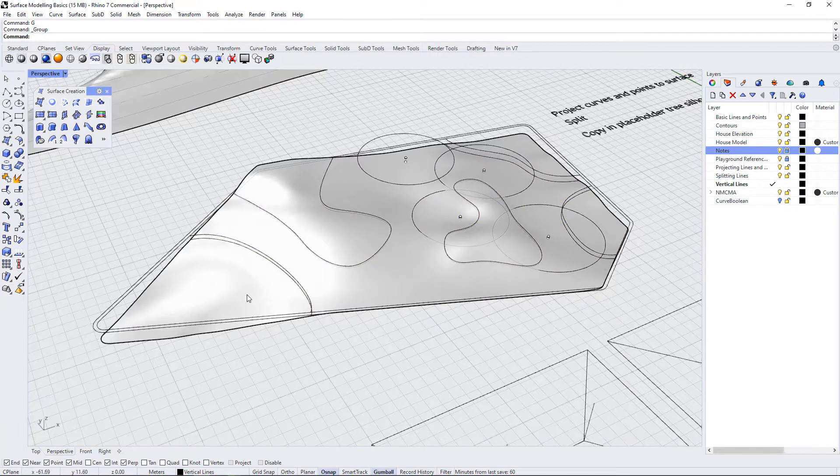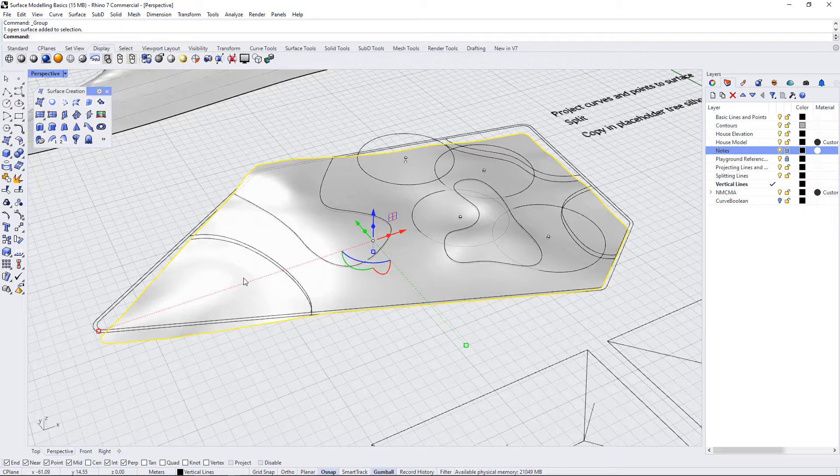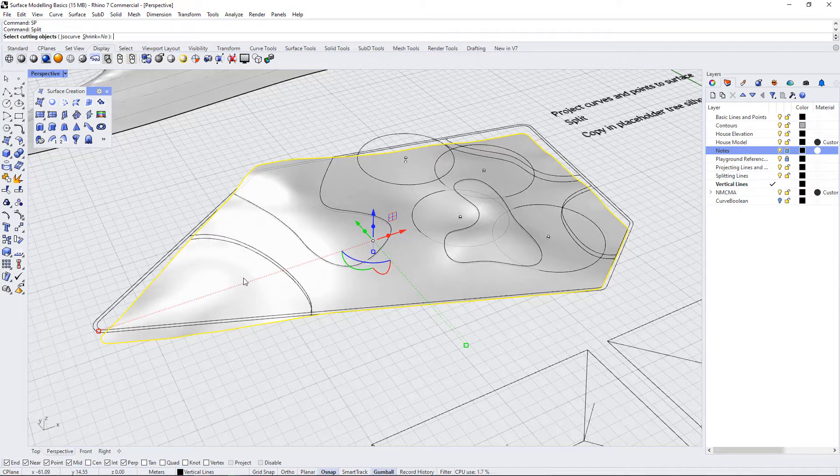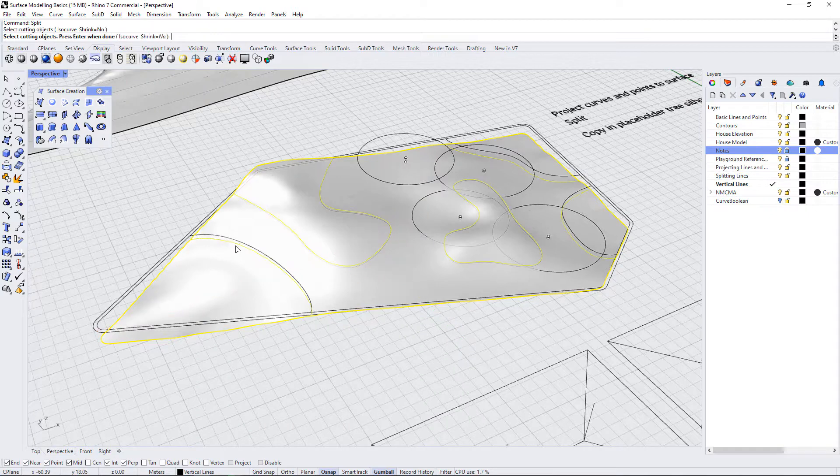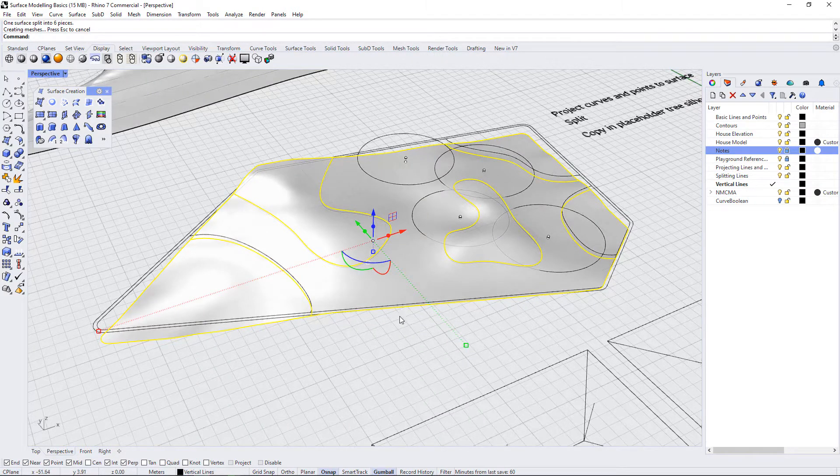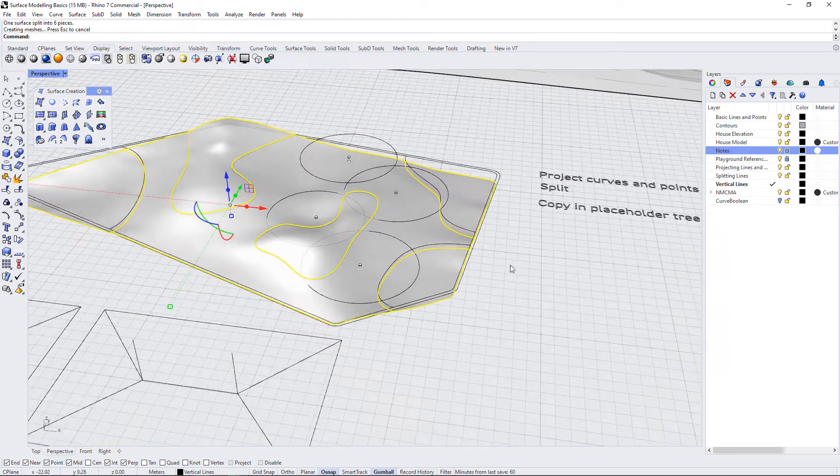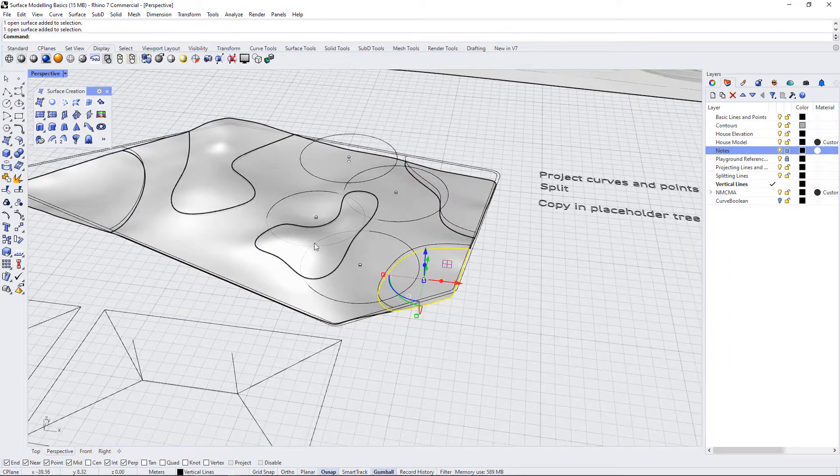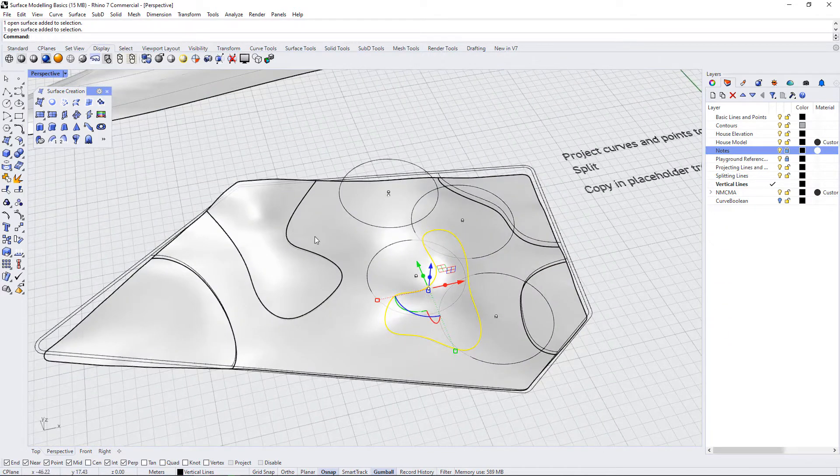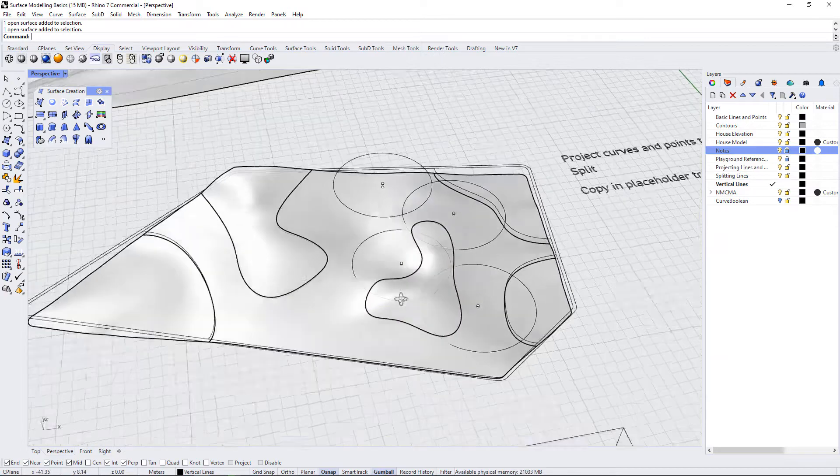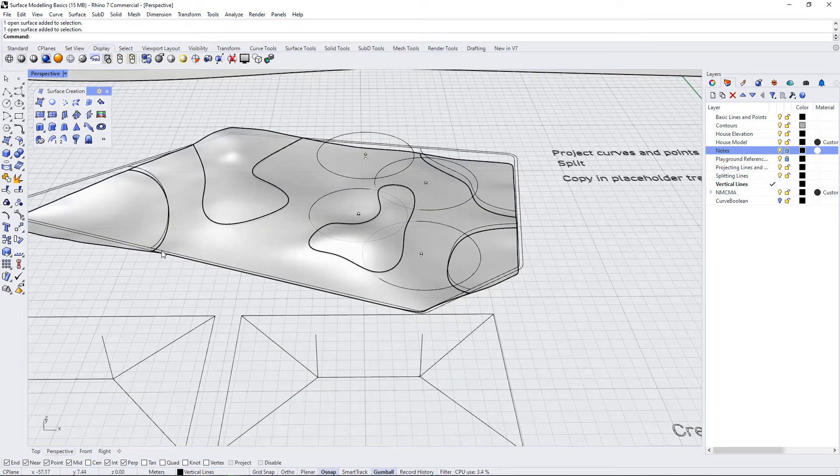So I'm going to select the surface, and then I want to do a split to divide this into different materials. SP for split. Select the cutting objects. I can now just select the group that I just made, press enter, and Rhino is going to split this up into different parts. So now, not only do we have a topographical surface, but we also have different material areas.